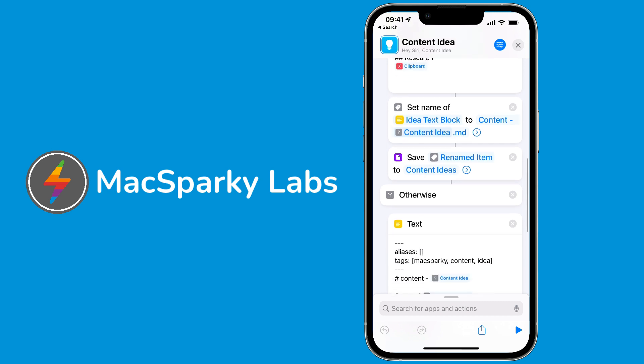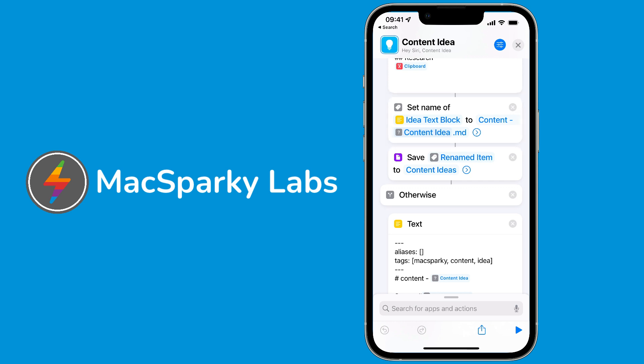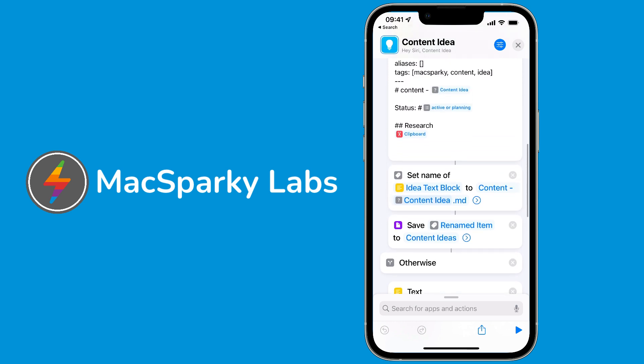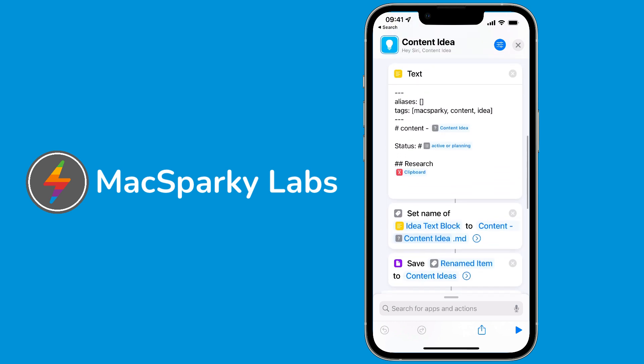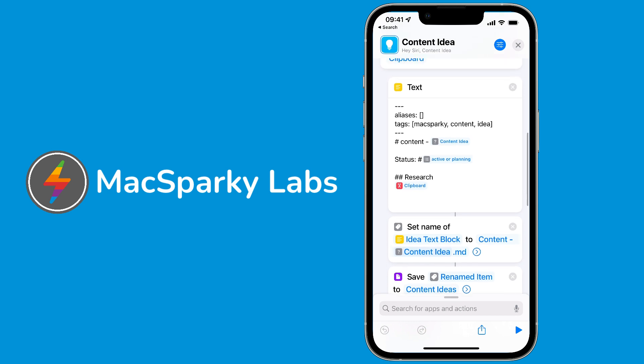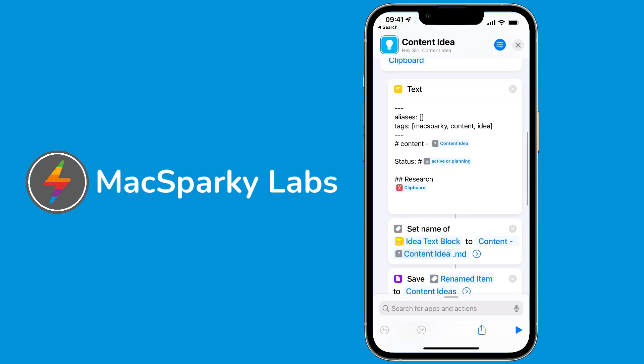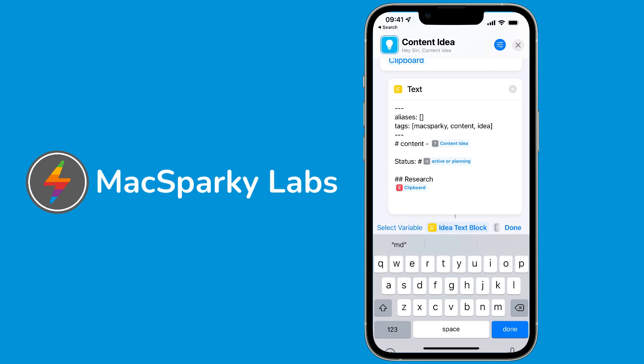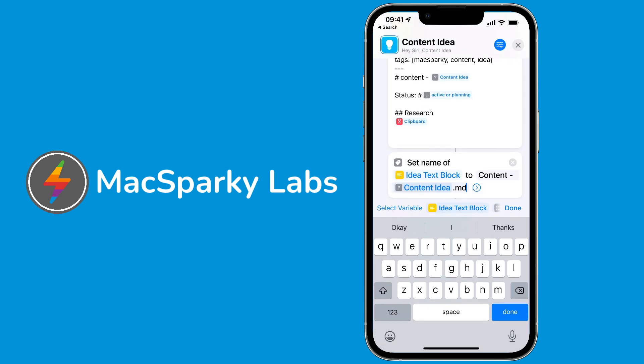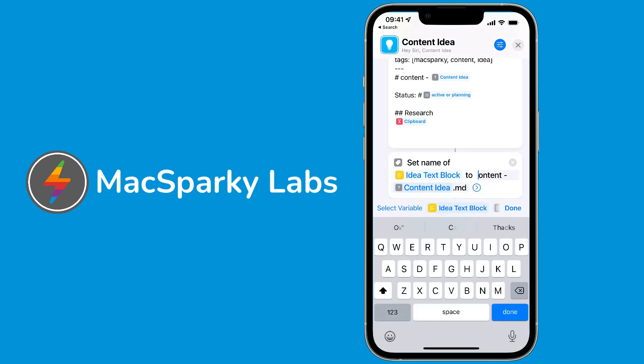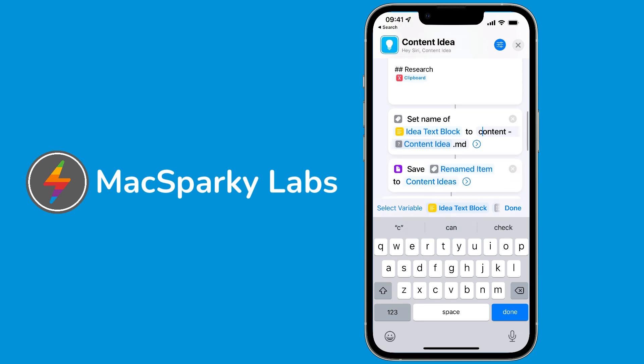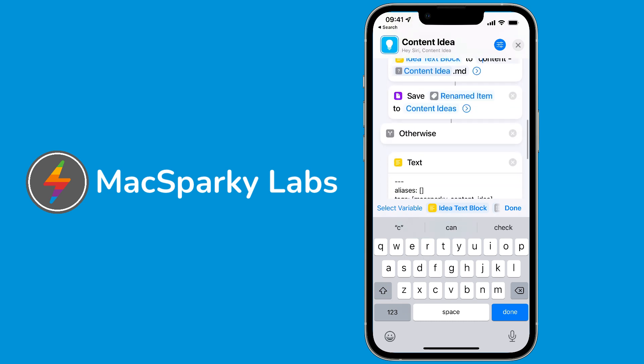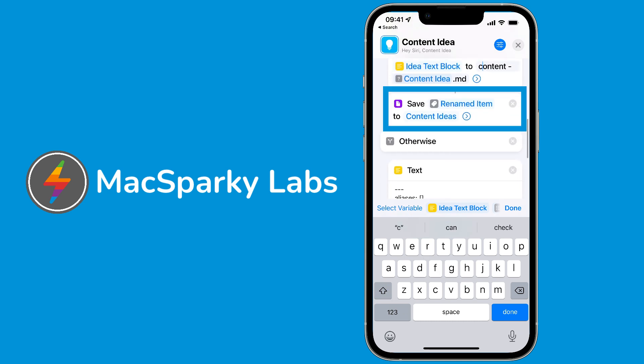This is pretty basic - we're just creating some text and importing some variables. The next step is to set the name of that text. I call it the idea text block, which is this thing we just made. Then we're going to set the name to the word content dash, and then you insert the variable for content idea. I just noticed that's capitalized. I don't want that capitalized, so I'm going to fix that - actually have it lowercase c.